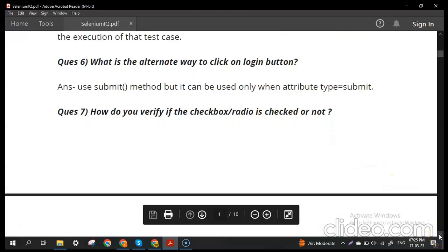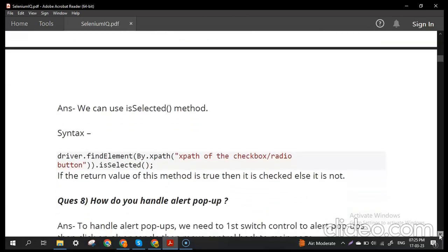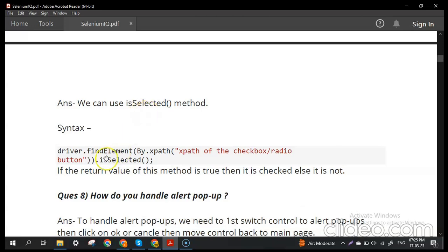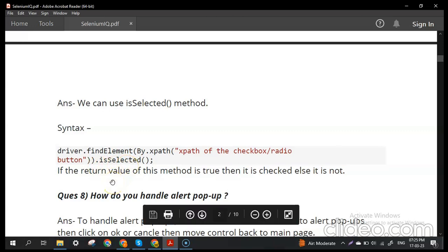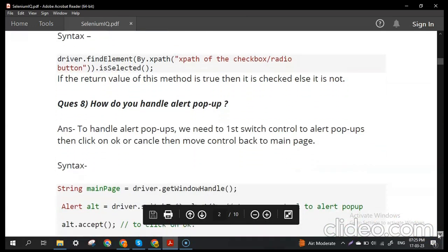The next question: how do you verify if a checkbox or radio button is checked? In Selenium we use the isSelected() method. We identify the element and call isSelected() on it. The syntax is: driver.findElement(By.xpath("xpath of radio button or checkbox")).isSelected(). It returns true if checked and false if not checked.